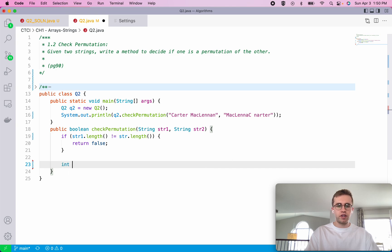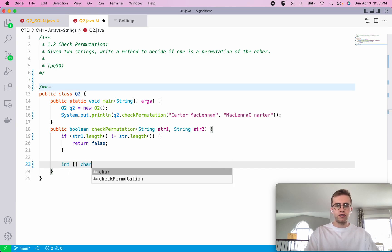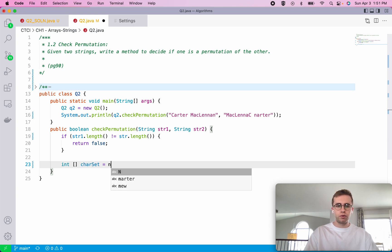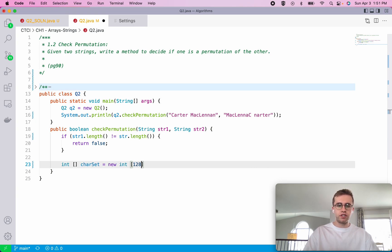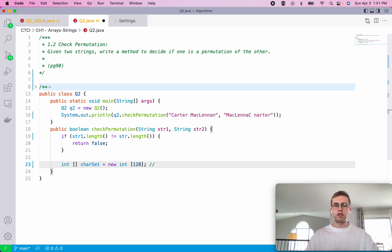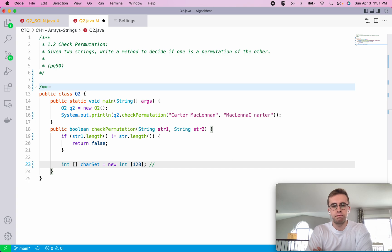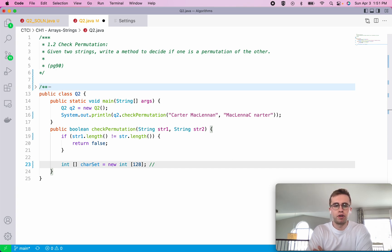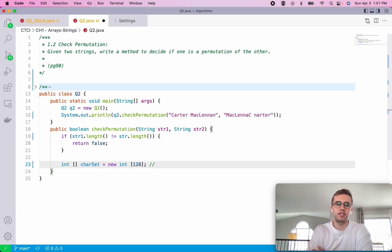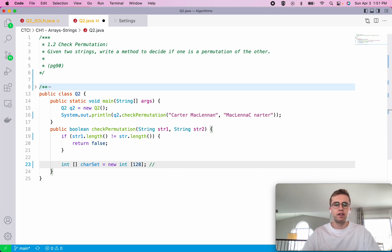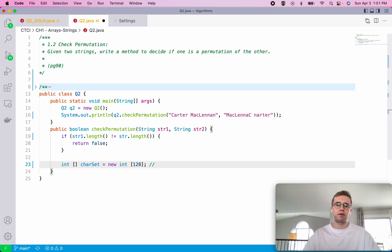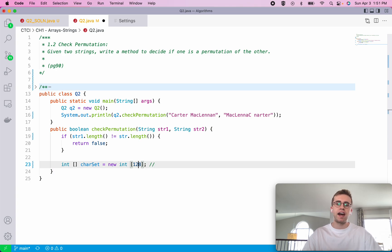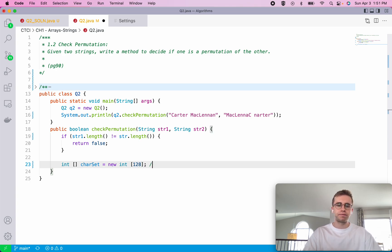What we're going to do is create an integer direct access array called character set equals new int, and we're going to change it to a size of 128. You're supposed to ask your interviewer what character set you're dealing with, whether it's Unicode or ASCII. In this case we're using the ASCII character set which has a length of 128 characters.